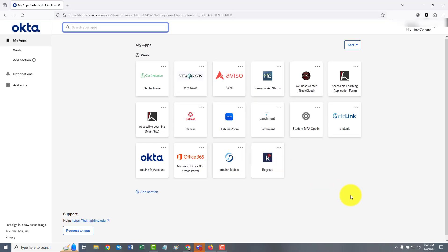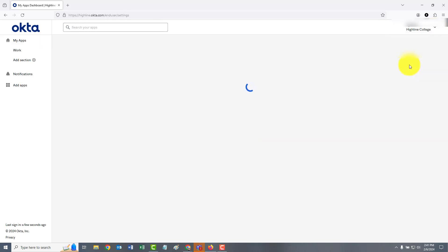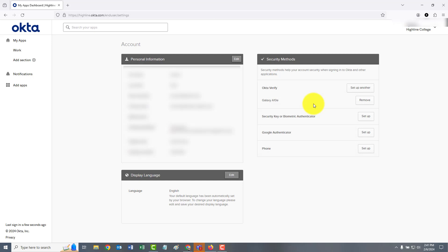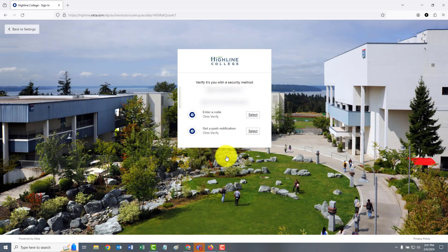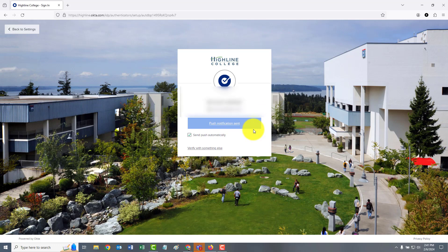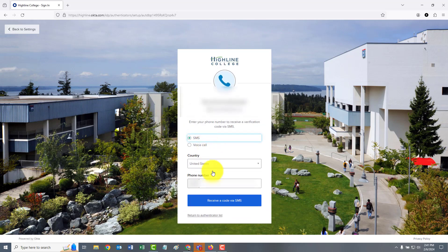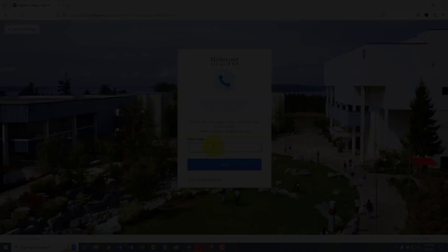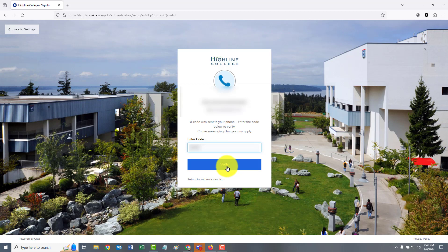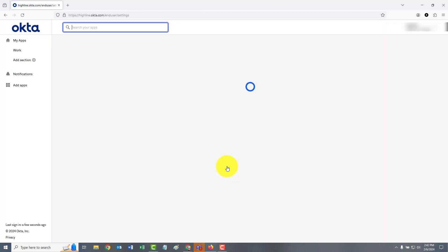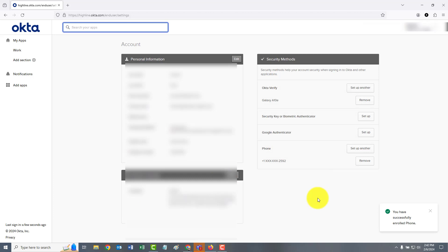To set up an additional security option, go to settings and look under security methods. We'll set up a phone by sending a push notification to the Okta Verify app on your phone to confirm. You now have two security options enabled to verify your account when you log in.